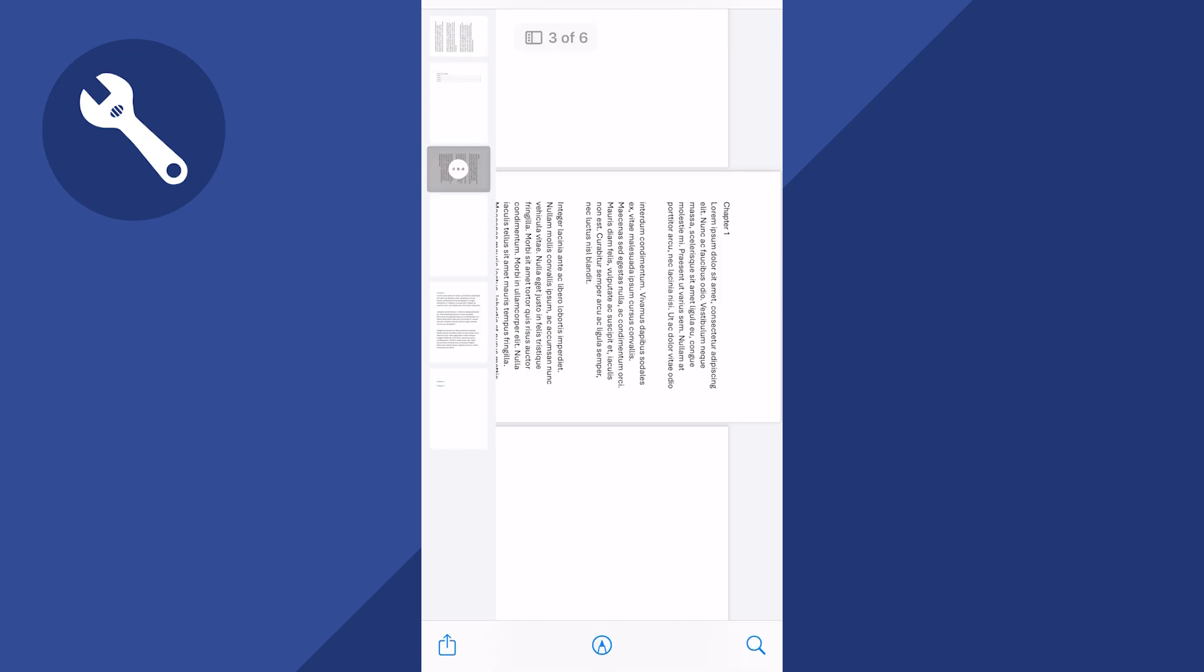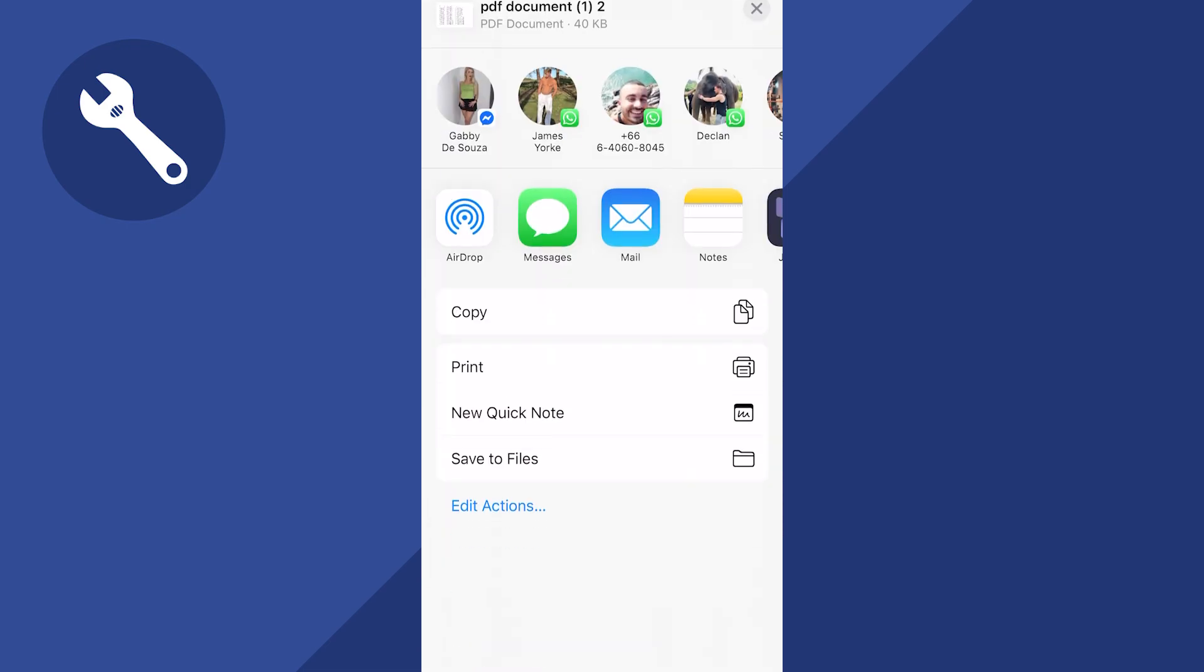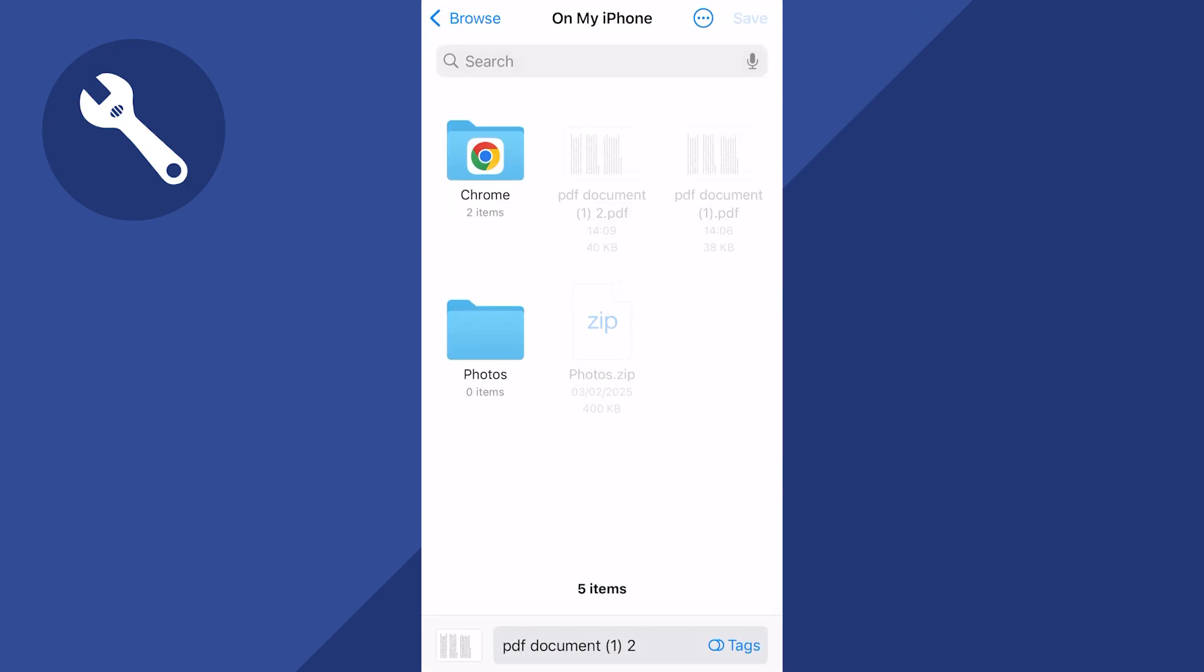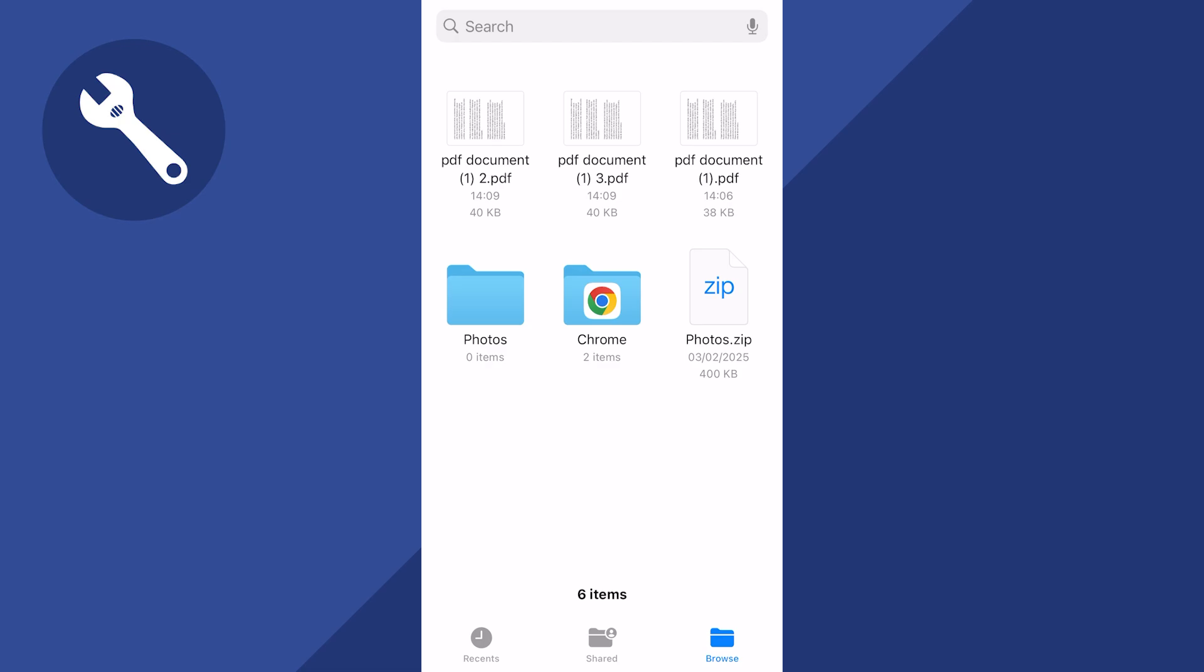You can just click on share in the bottom left hand side, scroll down to the bottom and press save to files, and then click on save. If you found this video helpful, let me know in the comments and I'll see you in the next one.